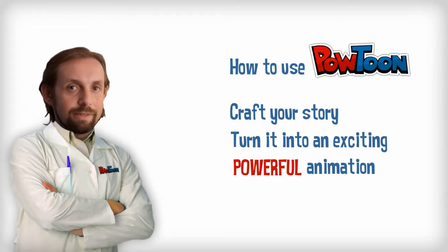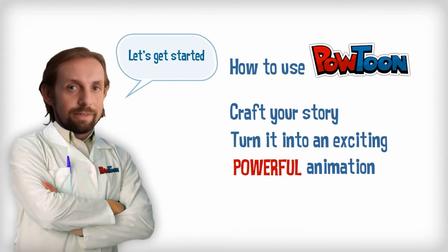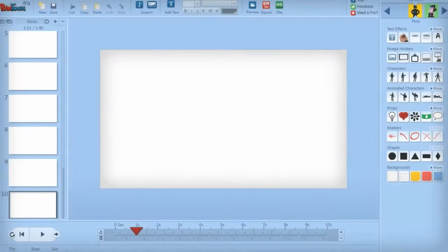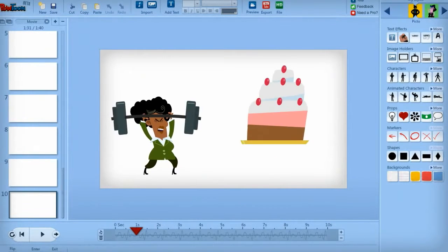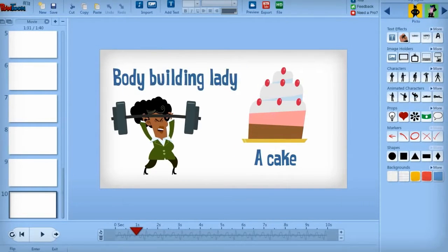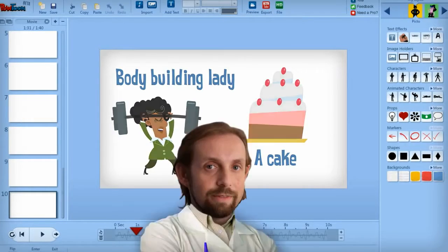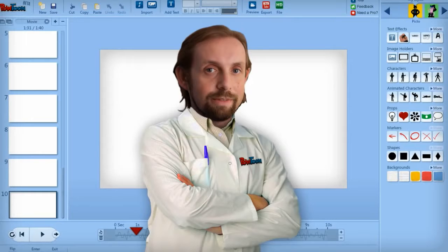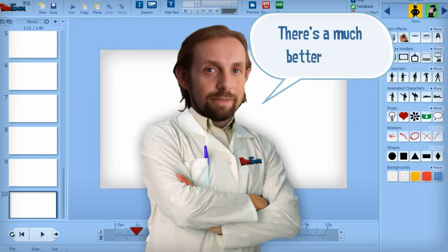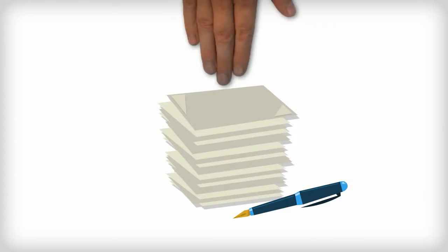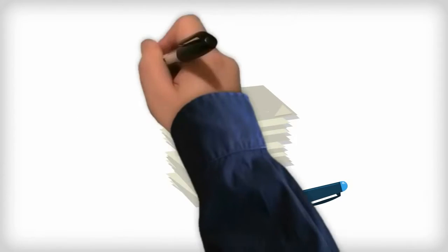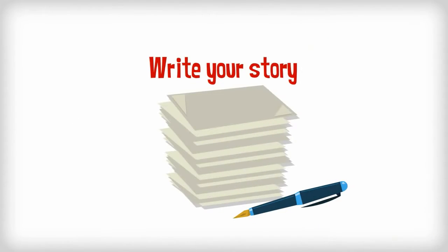Some people think the best way to make an animated video is to start throwing images and text onto the screen and then add a voiceover as an afterthought. Hold up — there's a much better way. Instead, let's grab a pen and a piece of paper. The first step is to write your story.